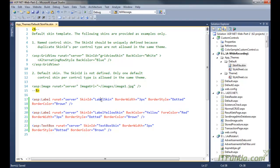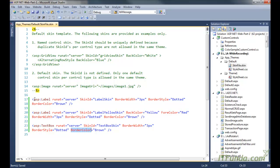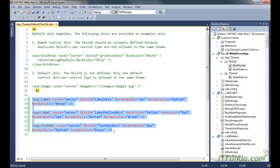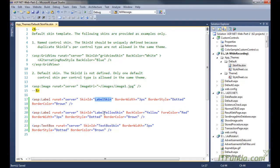My first label's skin ID is 'label skin', whose border style is dotted and border color is brown. My second label skin is 'label yellow skin', whose back color is red, border style is dotted, and border color is brown. We also have a third control for the text box, where the skin ID is 'text box skin' and border style is dotted and border color is brown. So in this skin file we have skins for two controls — one label and one text box — and for the label we have two skins: 'label skin' and 'label yellow skin'.